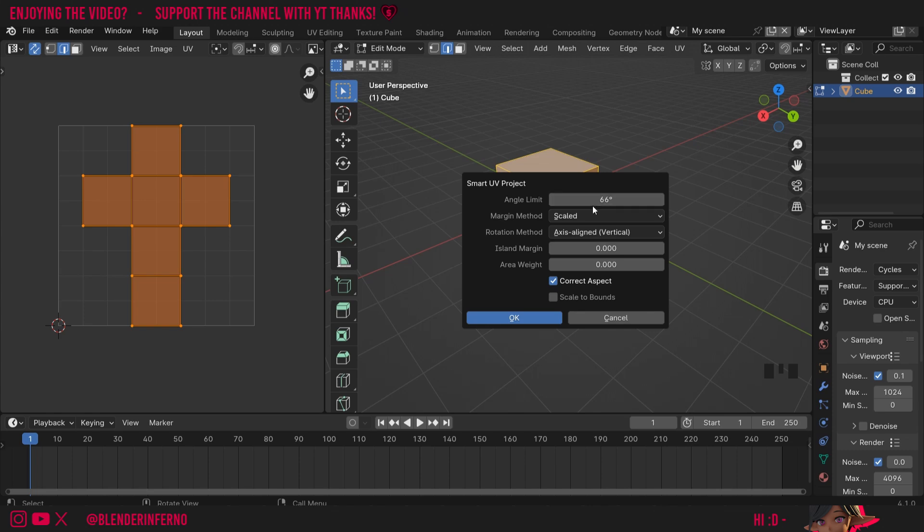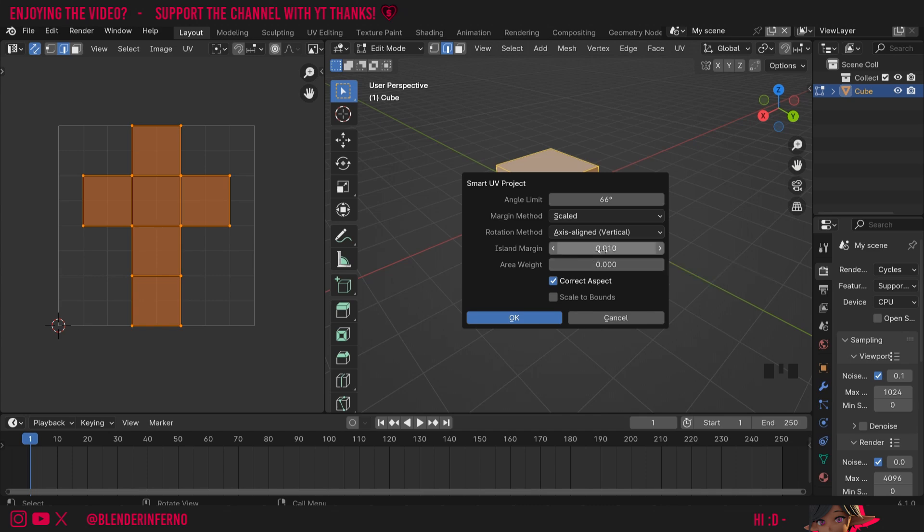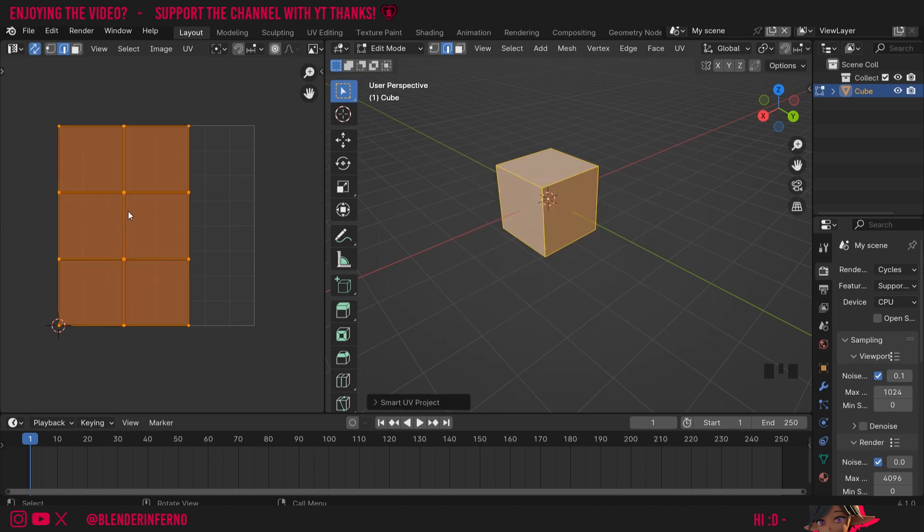Here another menu will come up which will give us some options. I'm going to set my island margin to 0.01. The island margin is how much space there is between each square. This is important to prevent any strange overlapping especially in different texture sizes. I'll then press ok and now you can see we have this unwrap here.